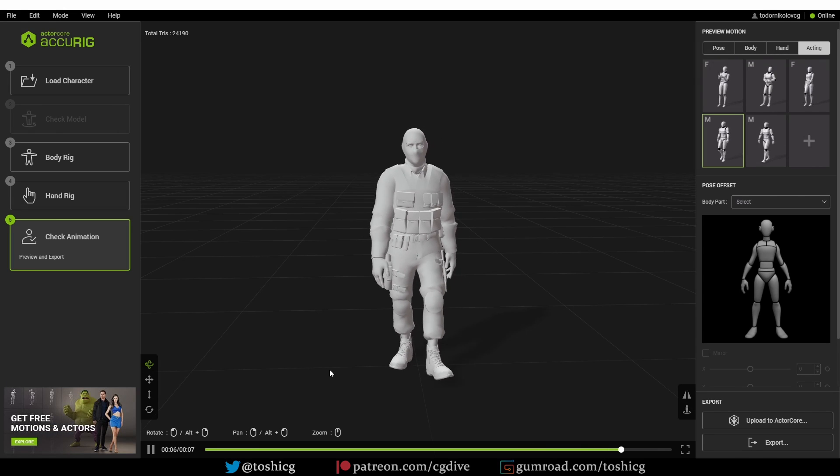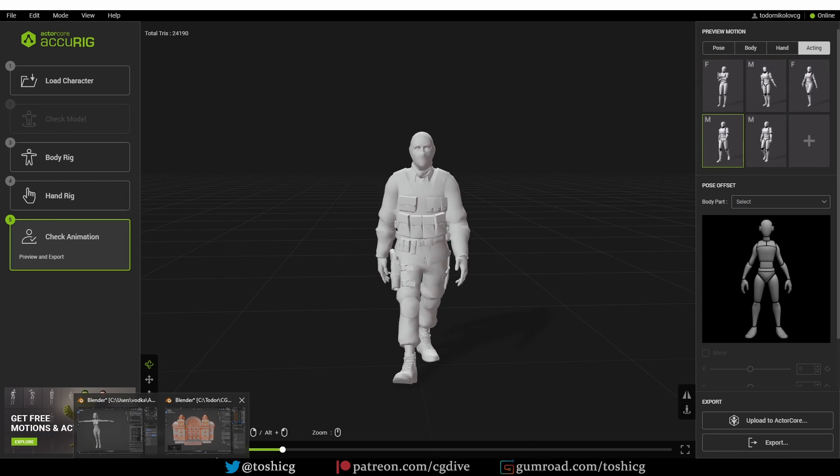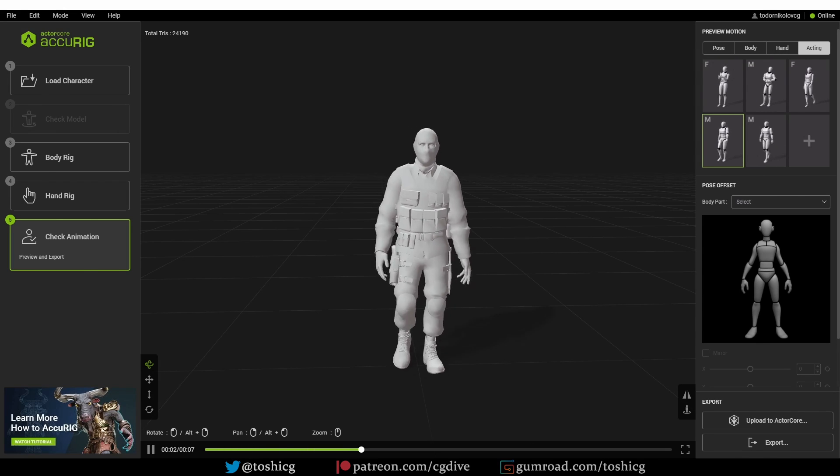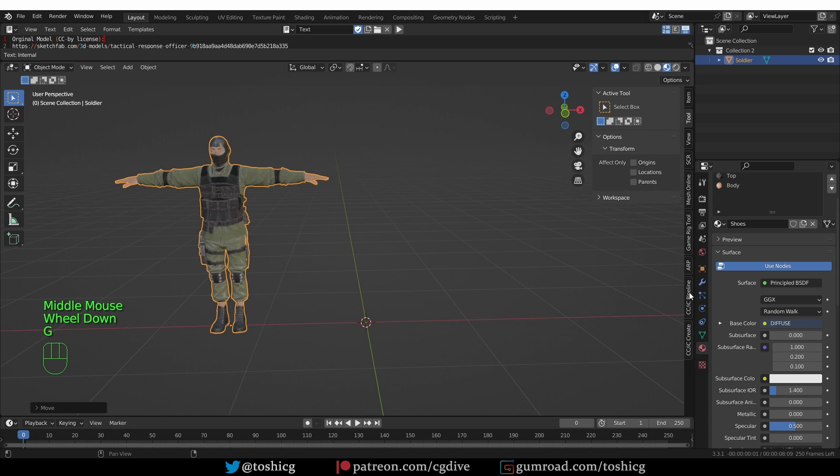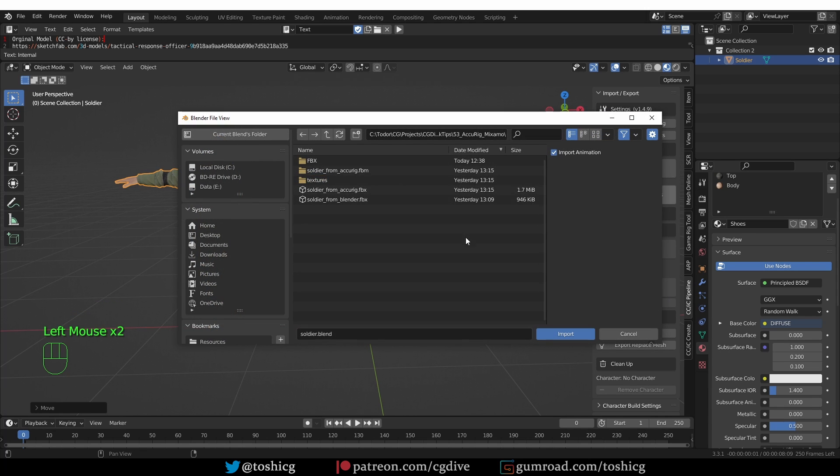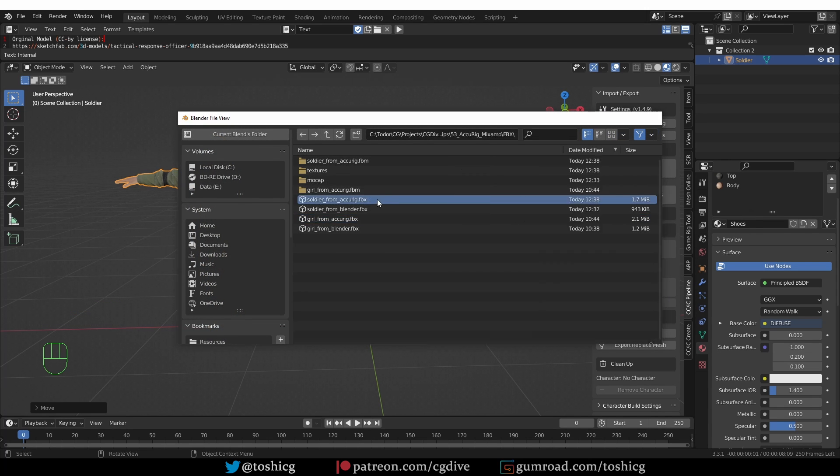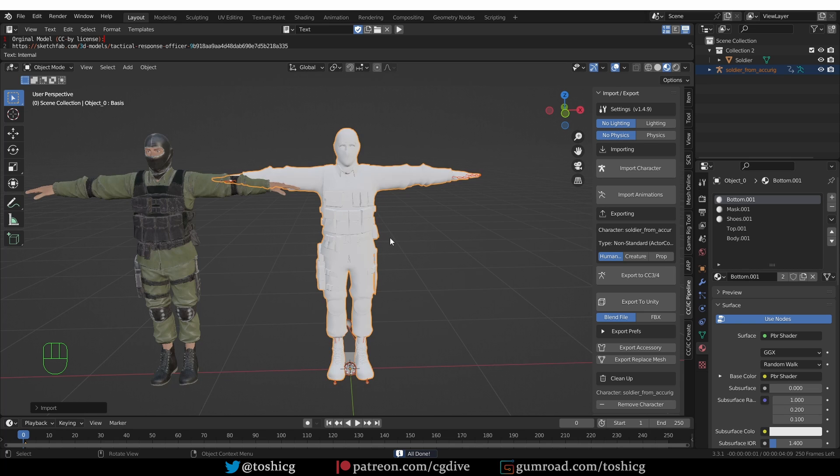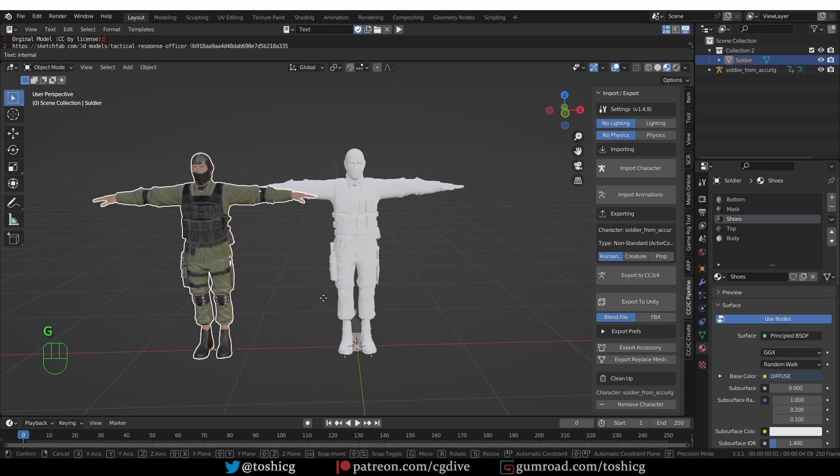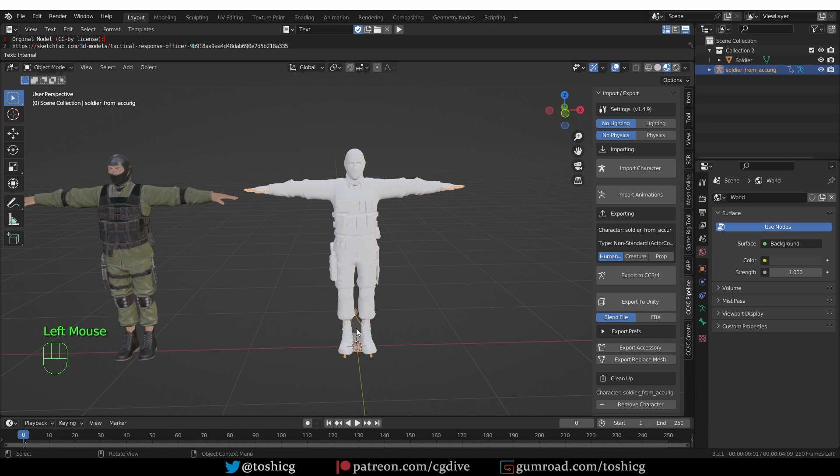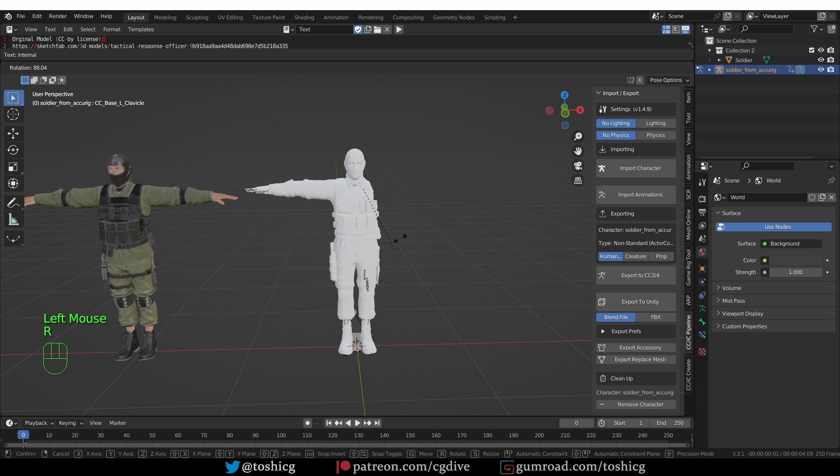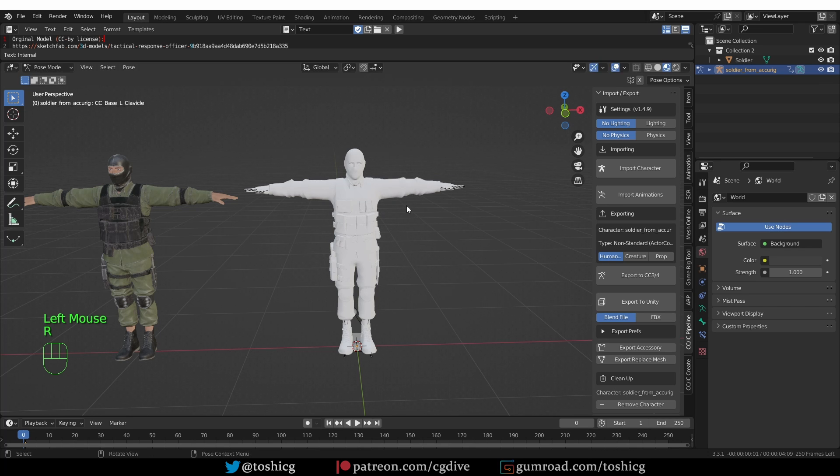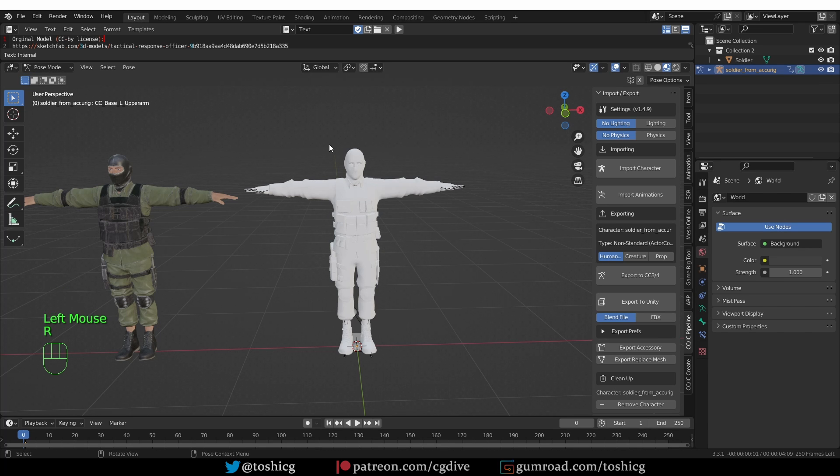Here you can press the Import Character button and select your character from Accurig and click Import. Blender crashed, that's unusual. Let's try this again. Import character. This time it did work. I'm not sure why it crashed, but it doesn't seem to be a permanent problem. Here I have the rigged character. If I go to pose mode for this armature, I can manipulate it, but the textures are missing.